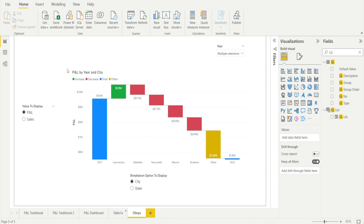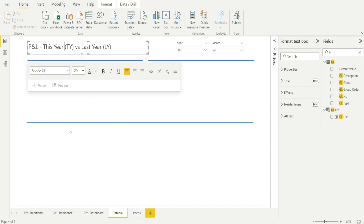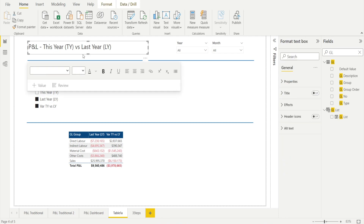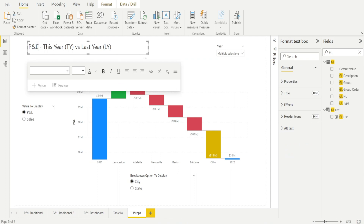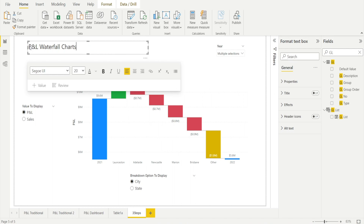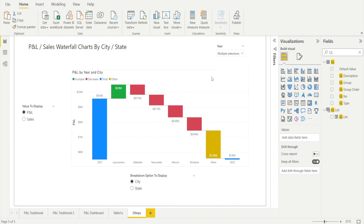If you want, we can add some headings — just recycling from my previous video with Ctrl+C and Ctrl+V. This is our waterfall chart, by city or by state. And we're done! I hope you've learned something useful today — see you next time.